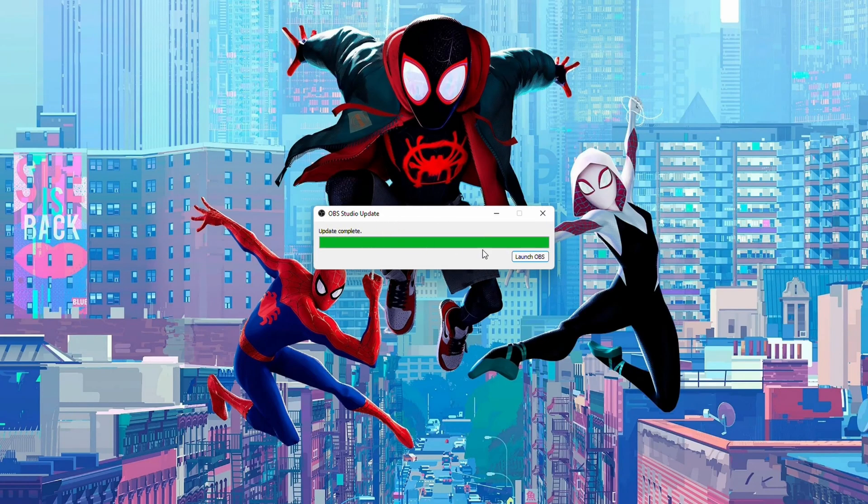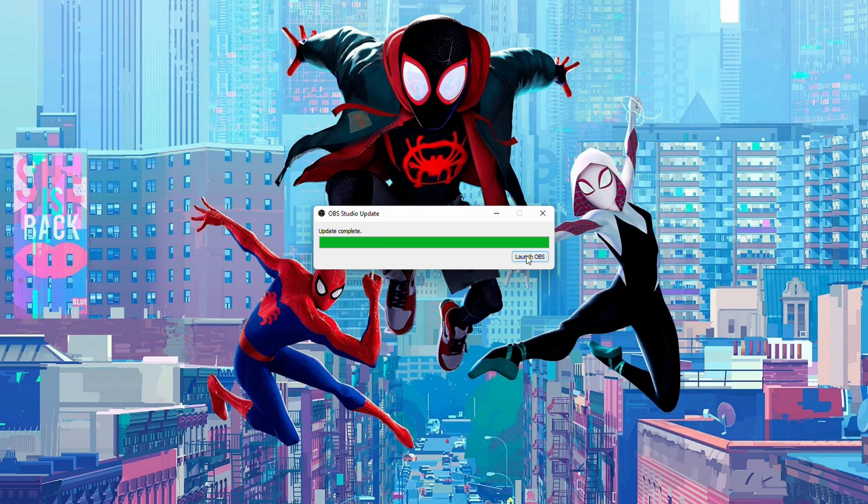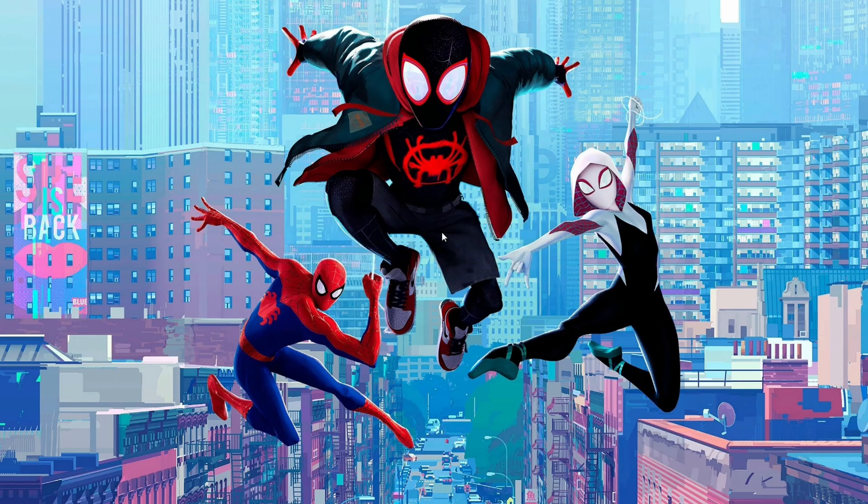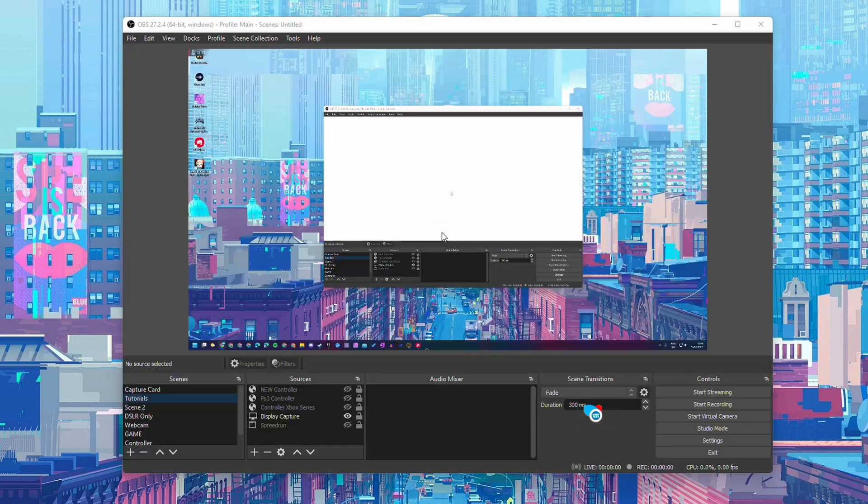From this point your update will be done. We can simply click launch OBS and now OBS will be launched in the latest version.